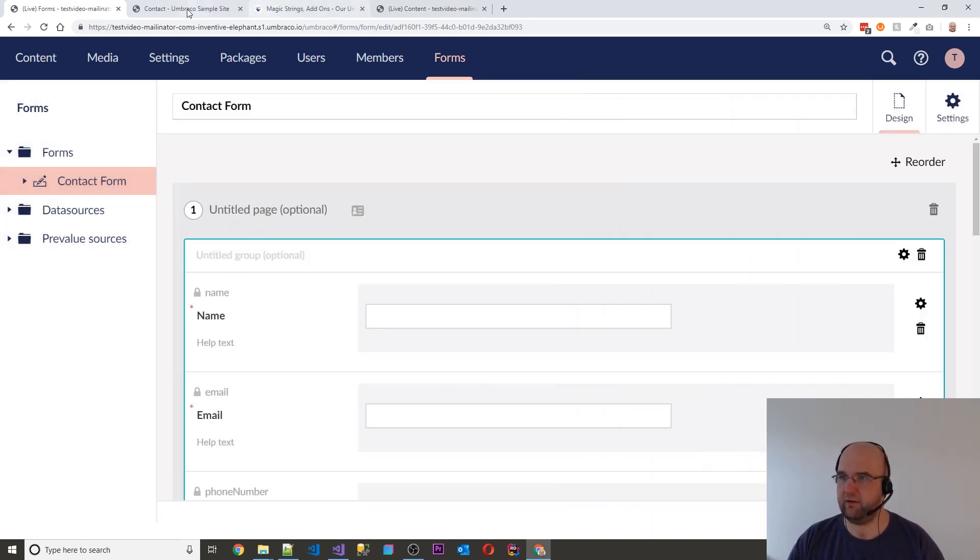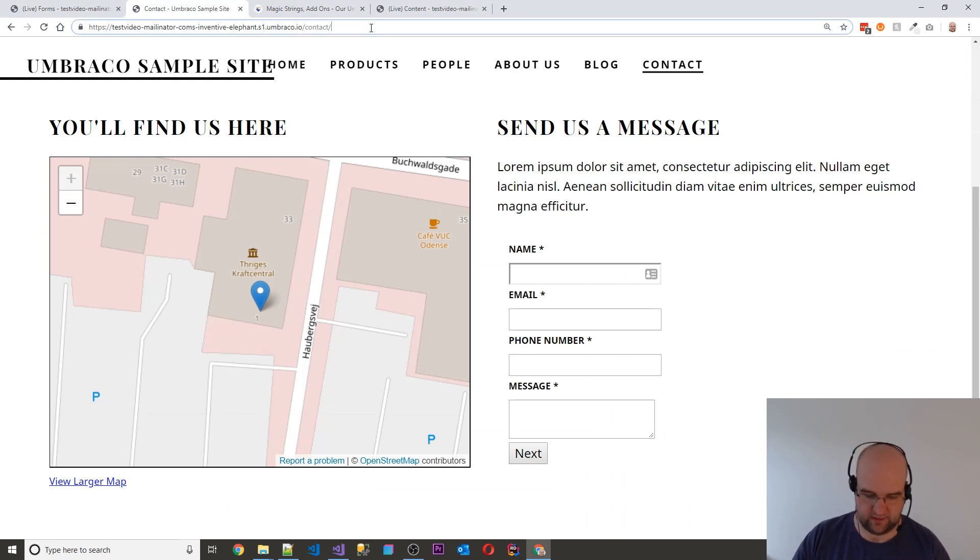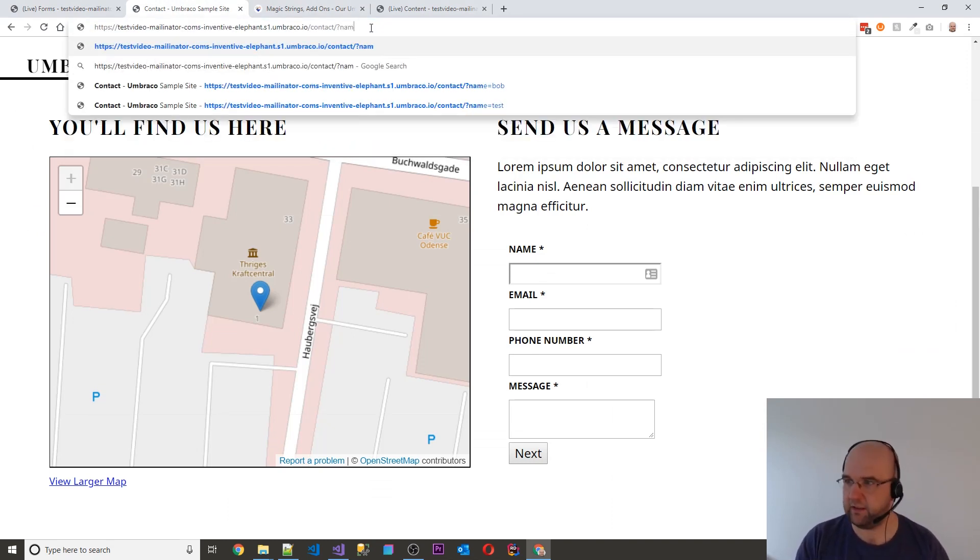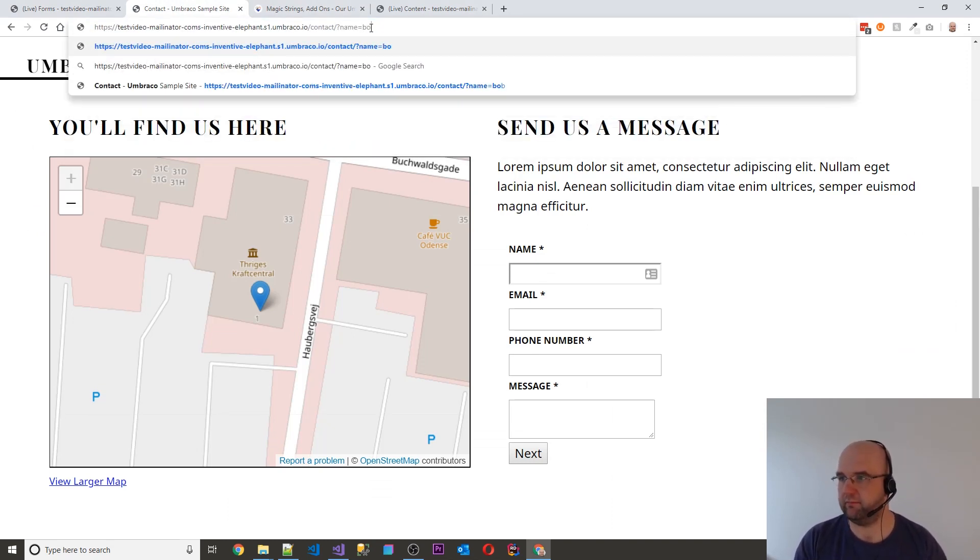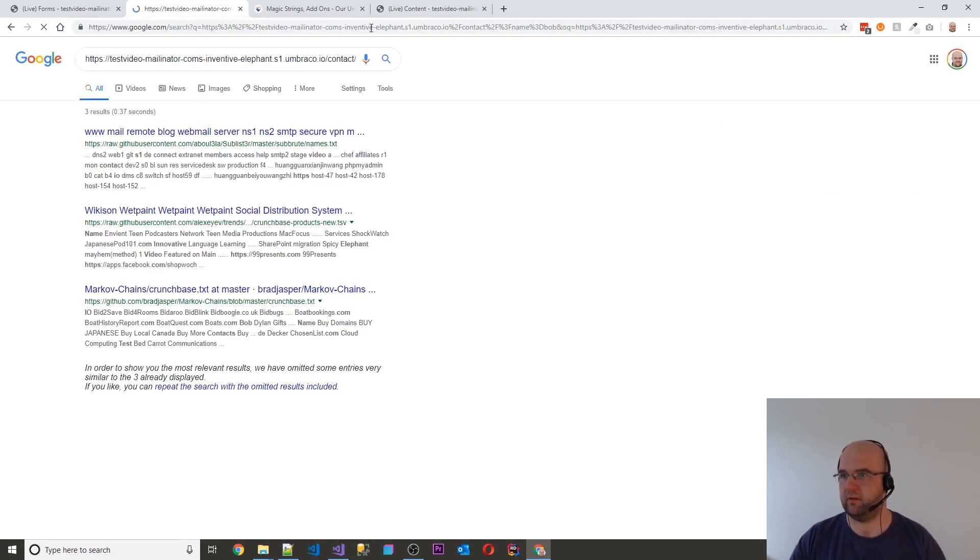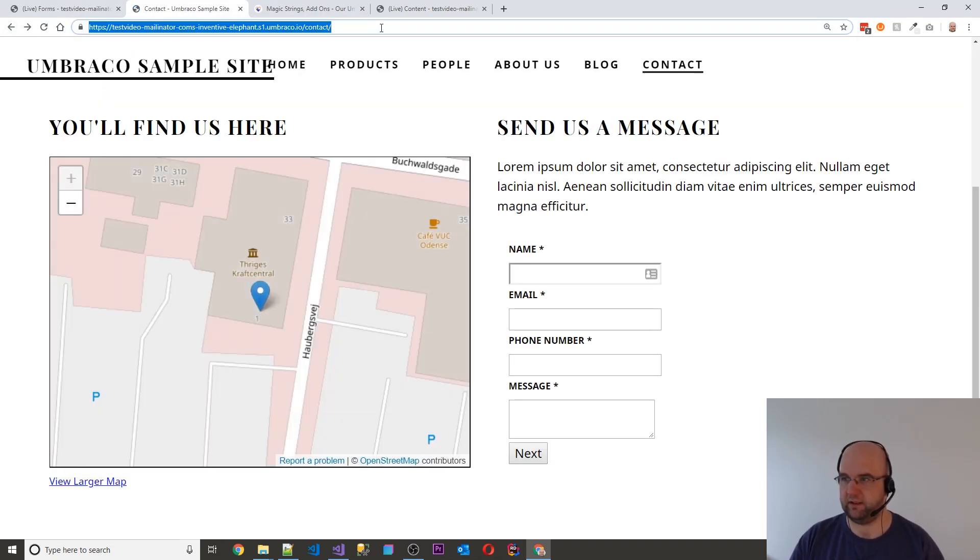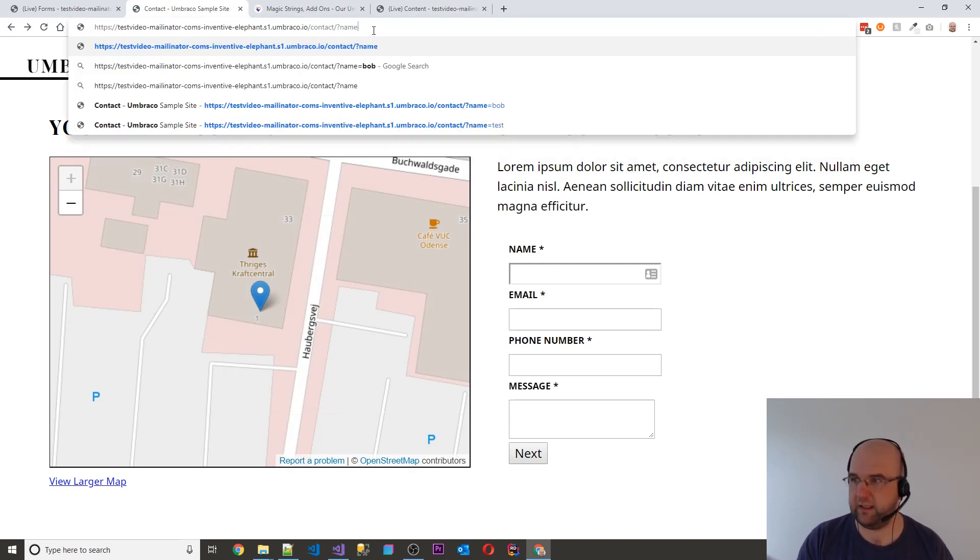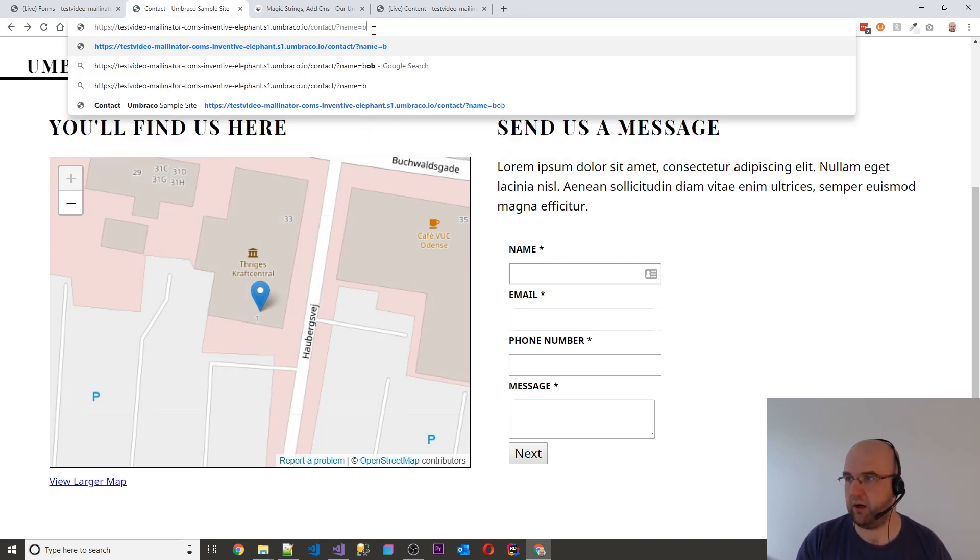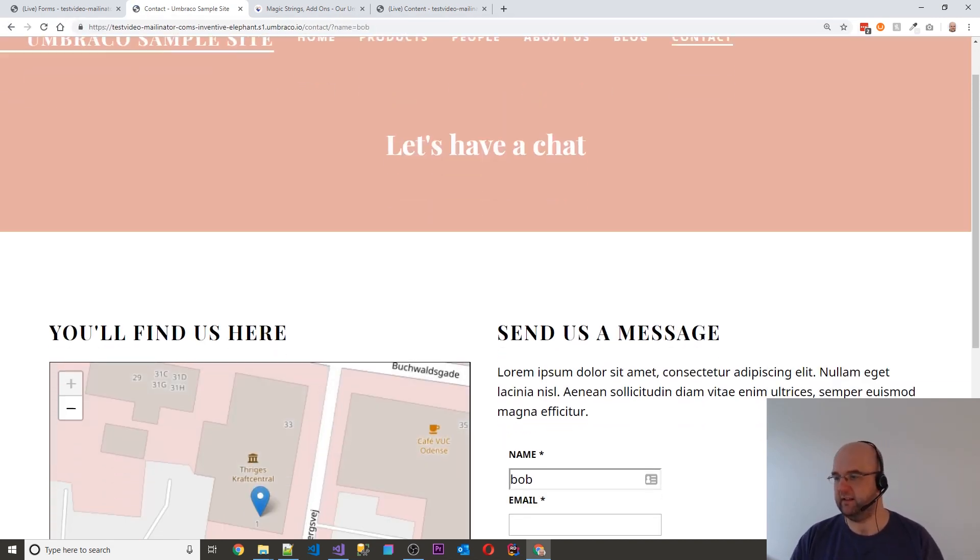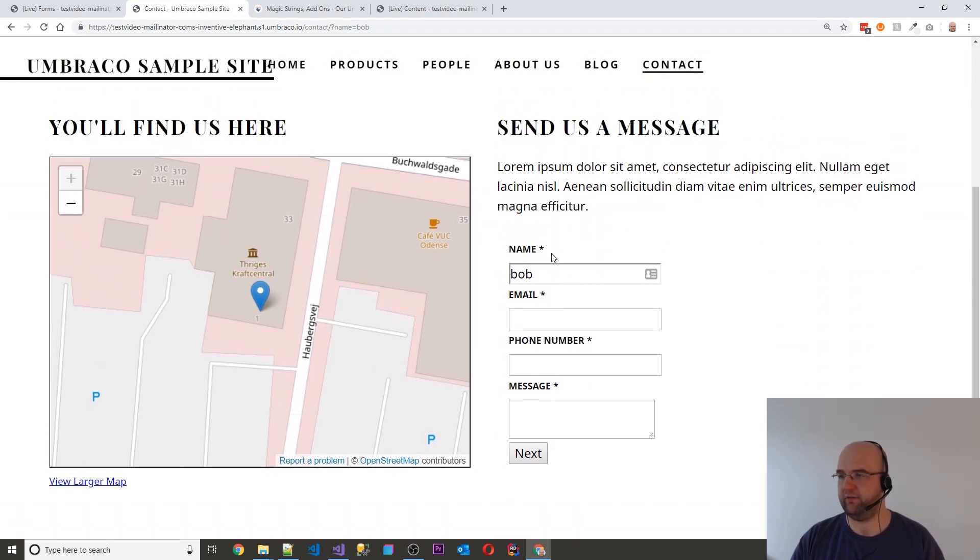So then if I go into the contact page and I do query string name equals Bob. Name equals Bob and then hit enter. That actually pre-fills Bob in there. So that's good.